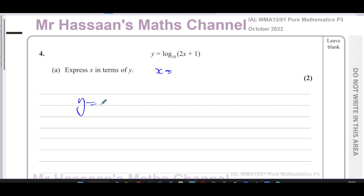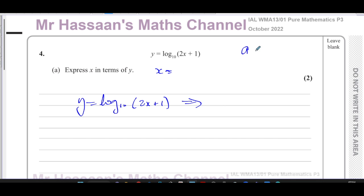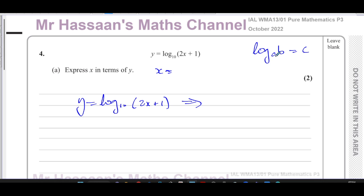We have y equals log to the base 10 of 2x plus 1. To write this in index form, we use the rule: if log to the base a of b equals c, then a to the power of c equals b — where a is the base, c is the power, and b is the answer. So here, 10 to the power of y is equal to 2x plus 1.